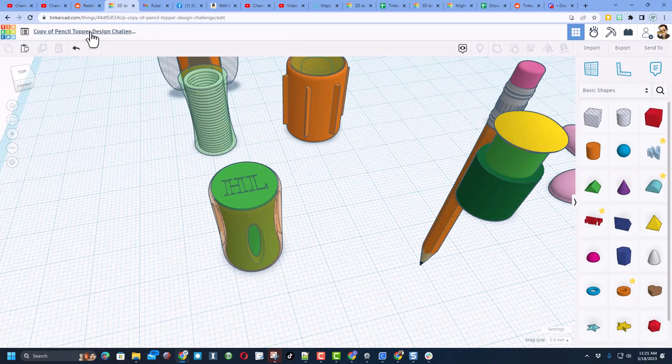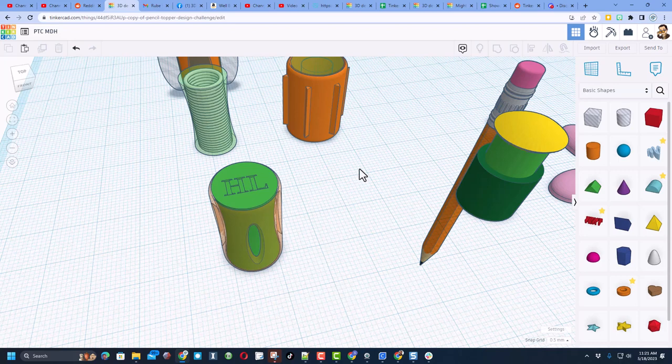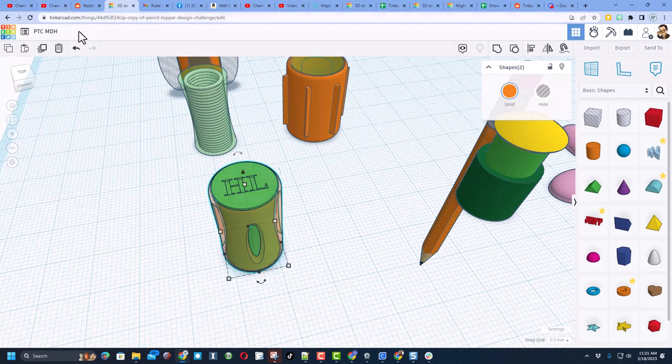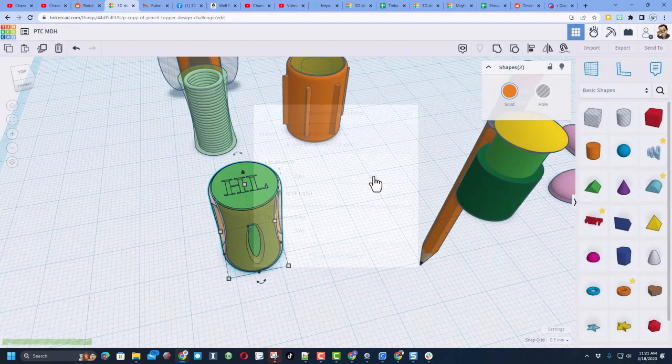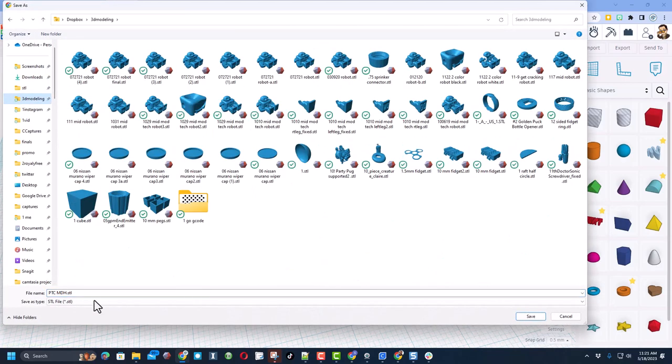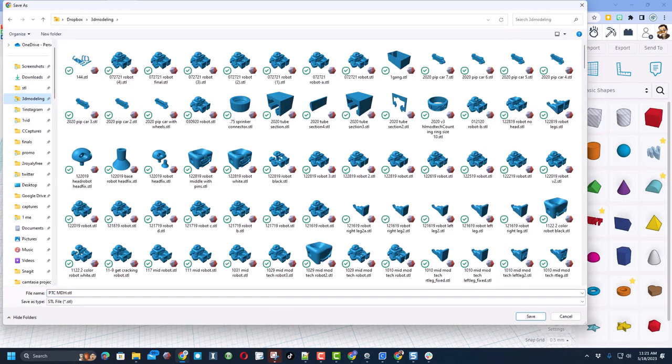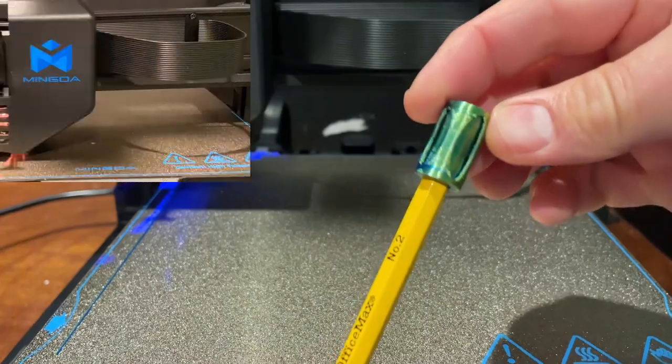As we wrap it up, I'm going to change the name. I'm going to do PTC for Pencil Topper Challenge, and then I'm going to put my initials after it, because I want to print it. That'll affect your file name, and then you can hit Export, and you can save it as an STL. I always save mine to my 3D Modeling Folder. Once I've got it saved, I'll send it to the printer, and we'll show you how it works.